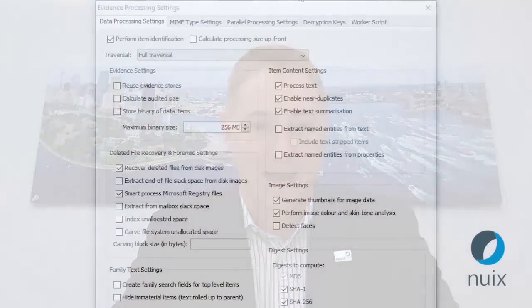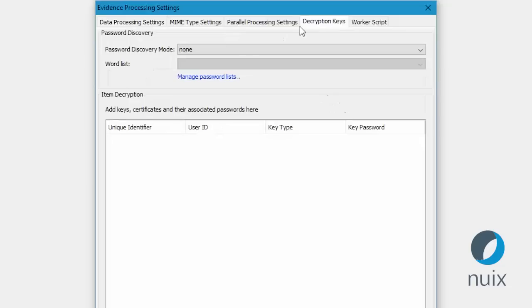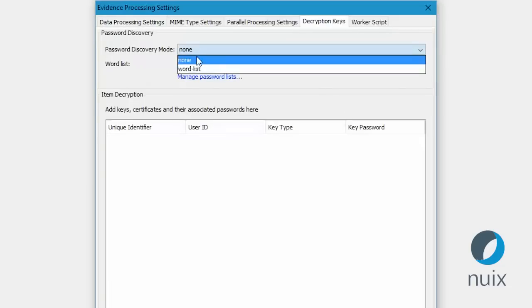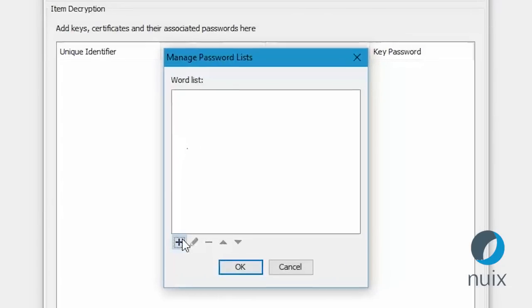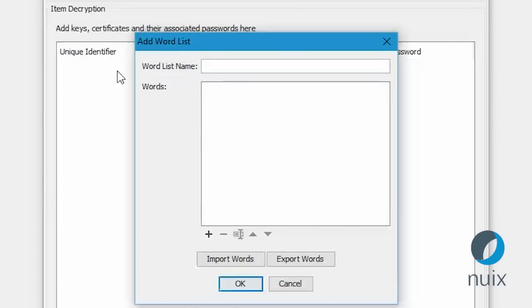Working with password protected files, such as Microsoft Office documents and zip archives, has frankly been a pain in the ass. Now, if you know what the passwords are, you can add them to our password bank and decrypt the files during processing.